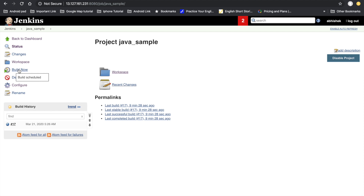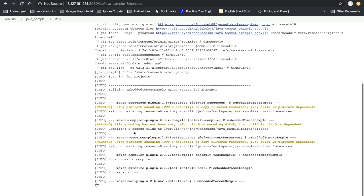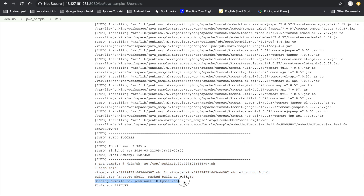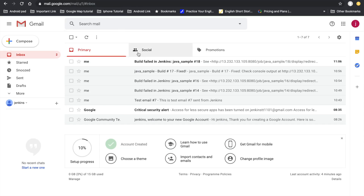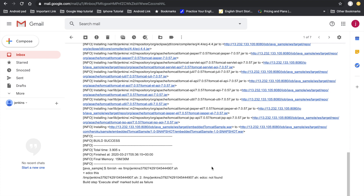Click Apply and Save, then click Build Now. The build starts — the initial steps succeed, but the execute shell command fails. We can see in the console output that Jenkins is sending an email to the provided recipient address. Go to Gmail and we can see the email received from Jenkins stating that the build failed.